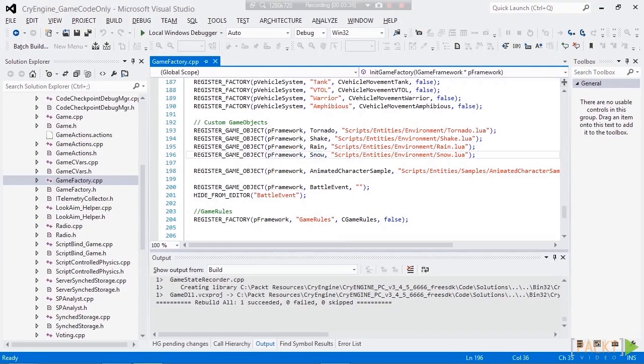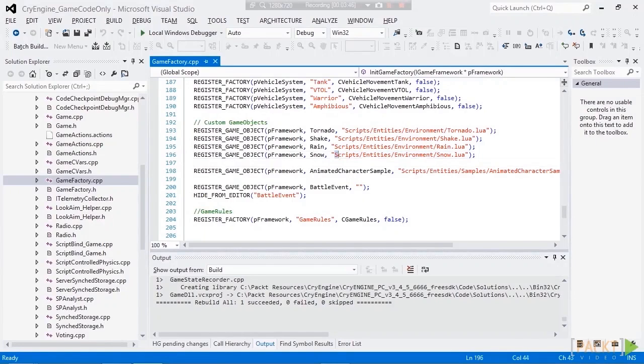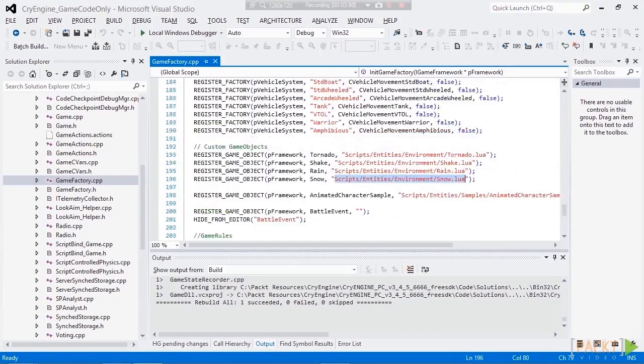As well as the path to the Lua script. Now, if you don't want any Lua file associated with your entity, then you would just pass an empty string. But as you can see here, we do have the script entities environment in snow.lua.